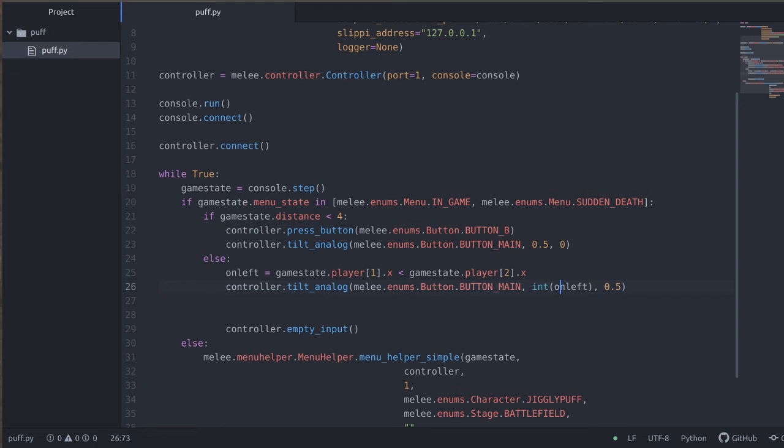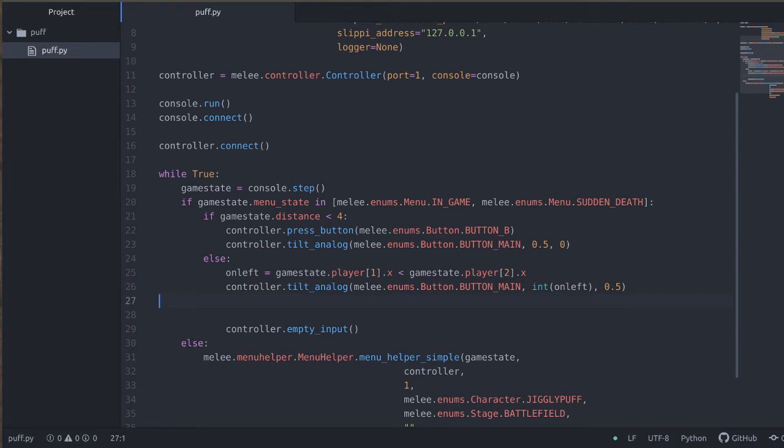In Python, you can take a Boolean value such as this and turn it into an integer. It'll be either zero or one. So this will be a zero or one, depending on whether we are on the left of our opponent. So basically, this is going to move us towards the opponent. It'll move the x position of the main stick towards our opponent at all times.